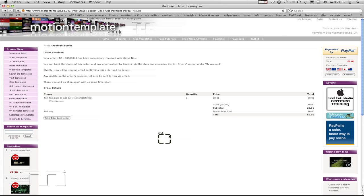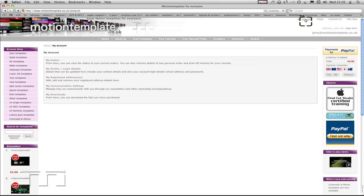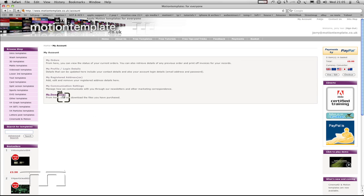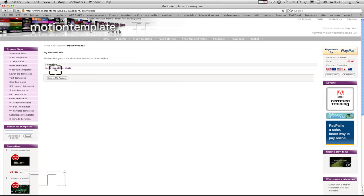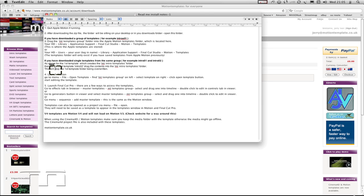If you go up to my account, you can see you can do a few things in here. Under my downloads is where you want to go. And then you can see that's the template that I bought. I click on that, and that will download it. And there it is.